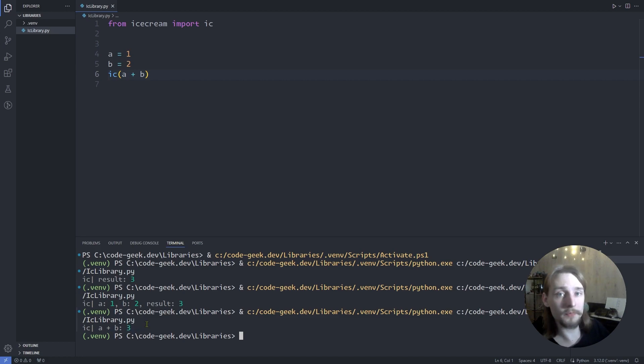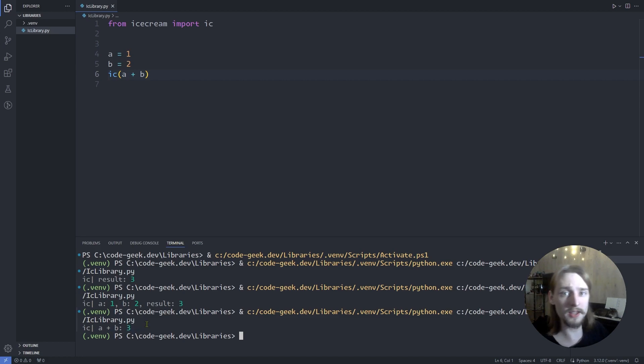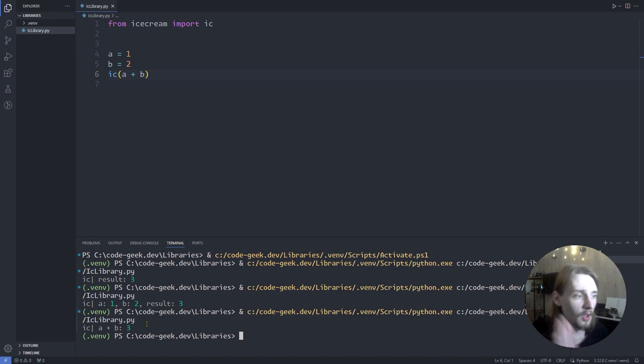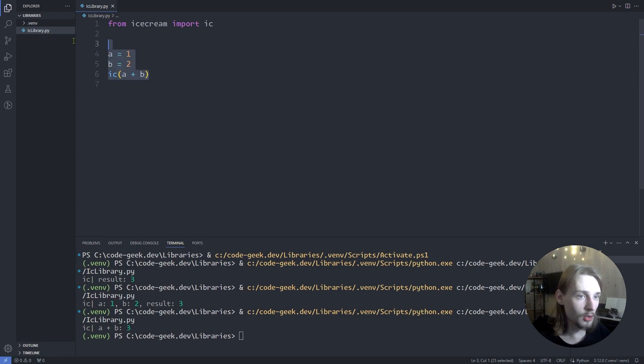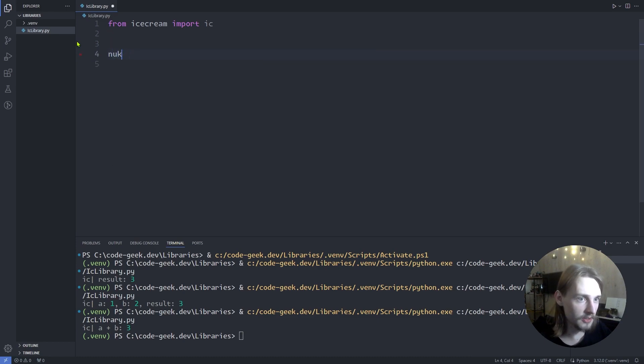And additionally, ic function can be used with iterables such as dictionaries, lists, tuples, etc. So let's define a list.